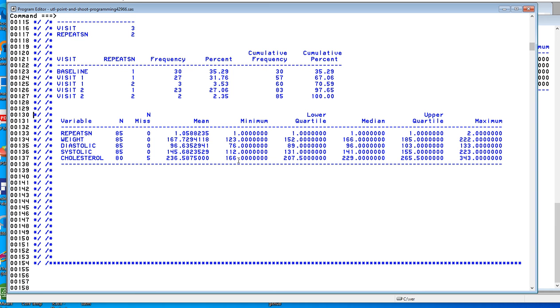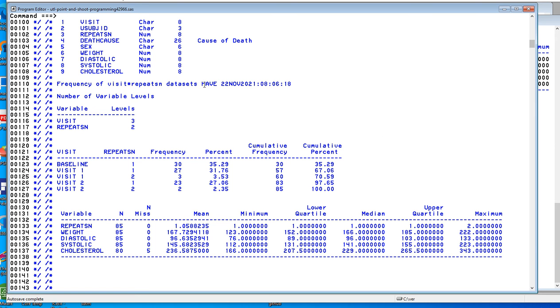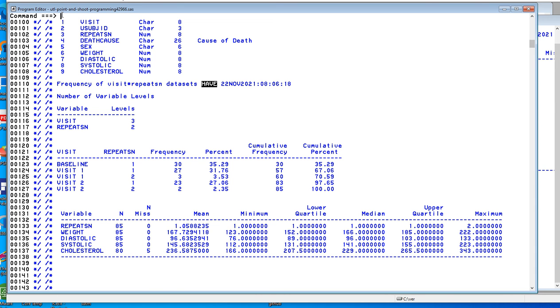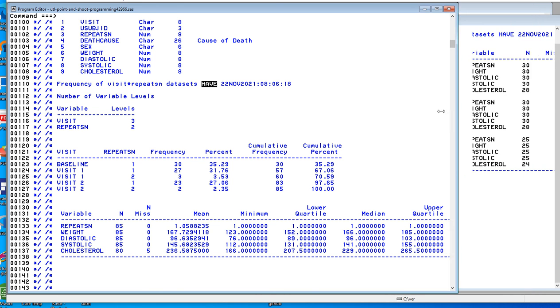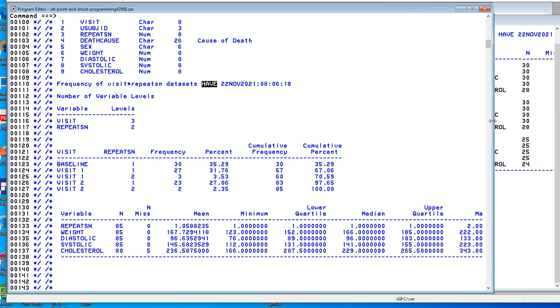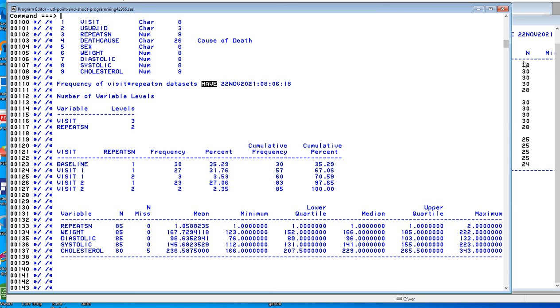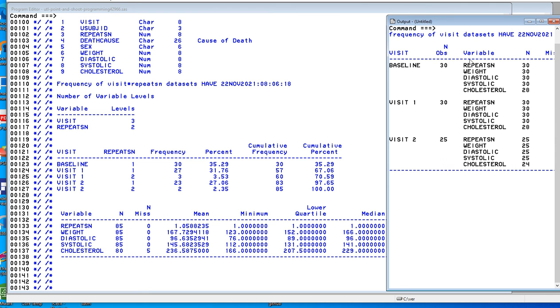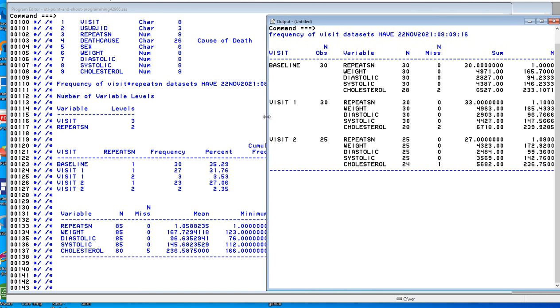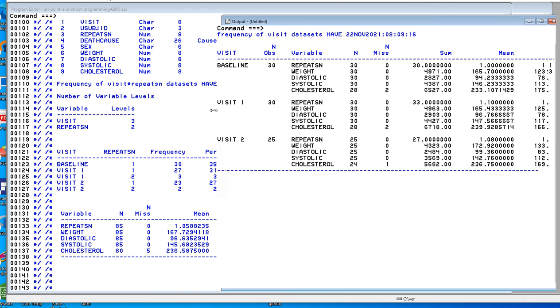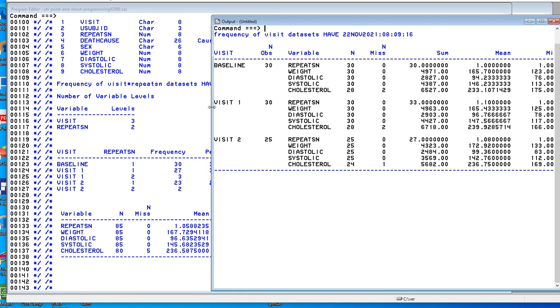One of the next things you might want to do is average by visit. So if you highlight the HAV data set and type AVGBY and put visit in, then you'll get the averages by visit.